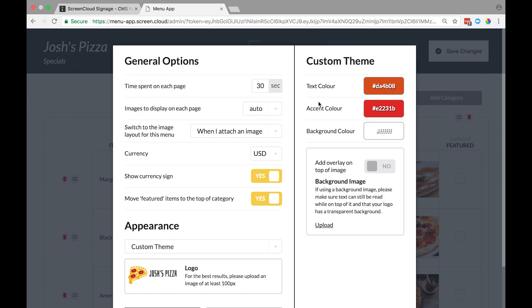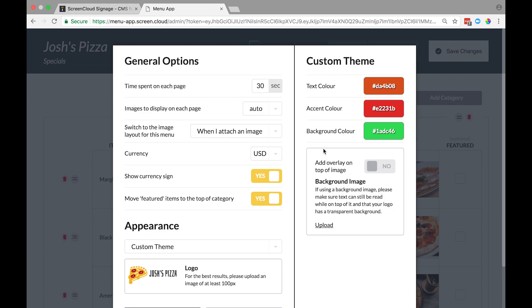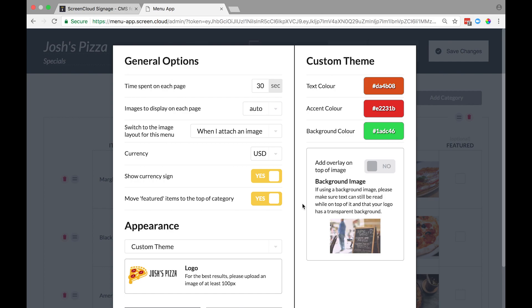You can change the background of your menu to a color or an image. Let's first try a color background. It's the same way we edited the text and accent colors. To add a background image, click the upload link and choose the image from your computer. Sometimes your image might be too busy to show your menu text clearly. In that case, we recommend adding an overlay color to the image. You can do this on the image itself or by picking a color by toggling the overlay option.